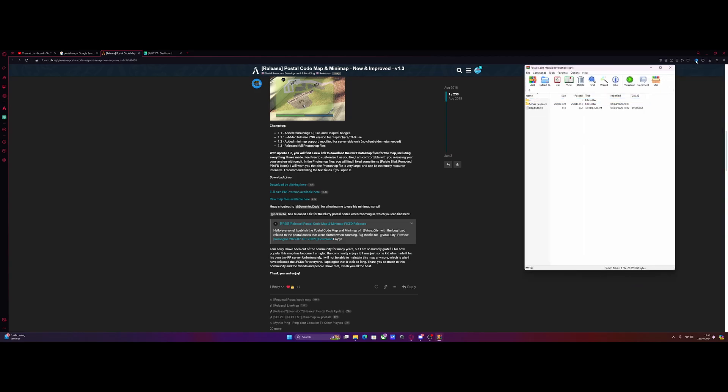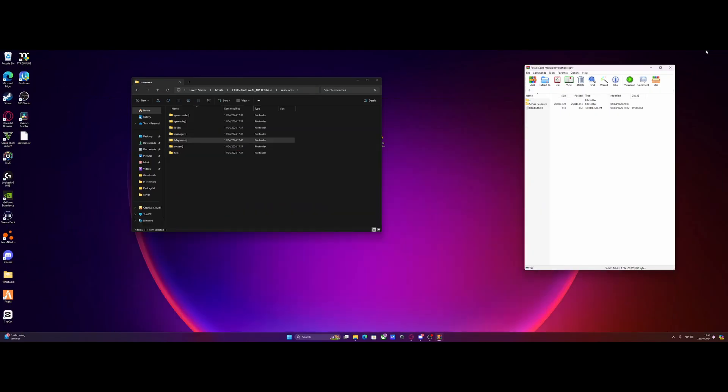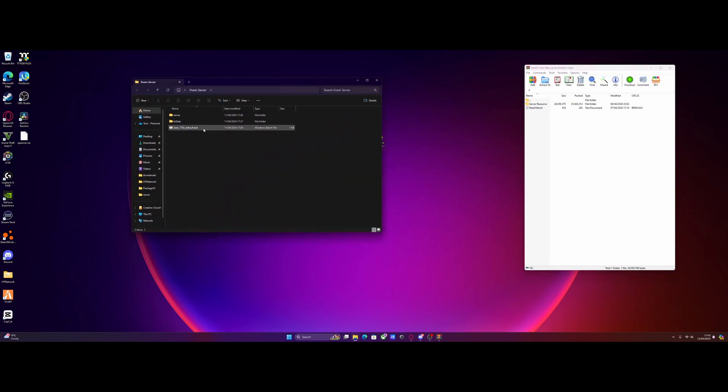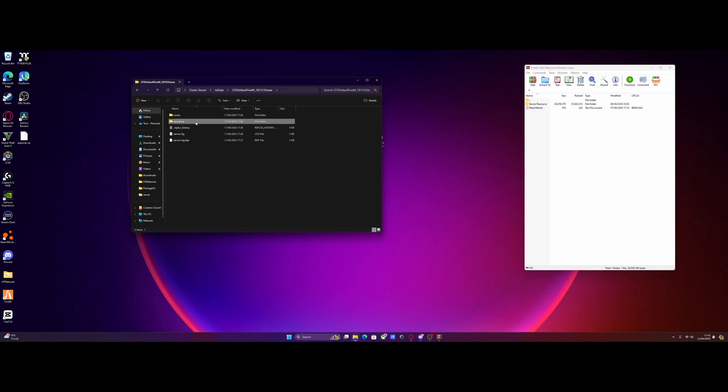Once you've done that, we're going to minimize to our desktop and find our FiveM server. Here is mine right here. Just going to open that up. We're going to go to txdata, cfxdefault, and resources.